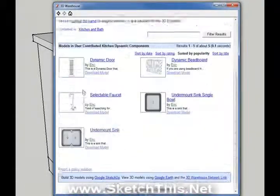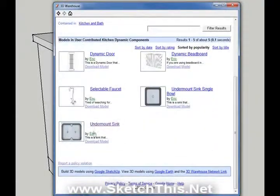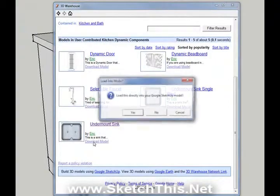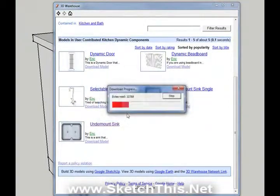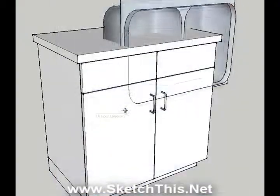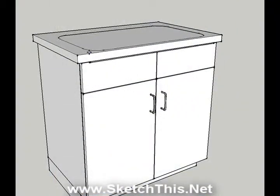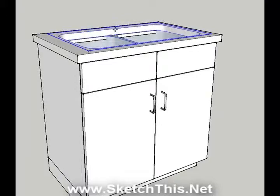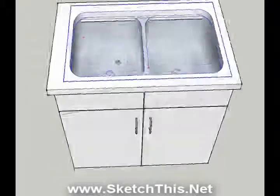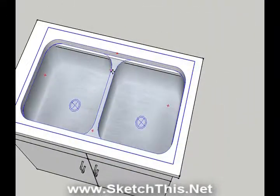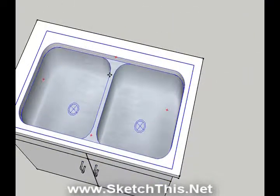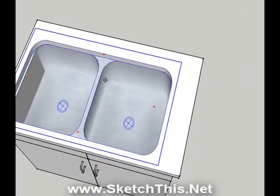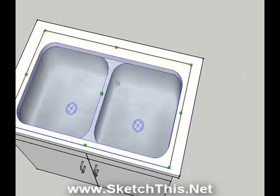Download the double bowl undermount sink. Place it on your countertop, and there you go — all of the hard work is done for you. You can move the sink around, and you can also scale it.